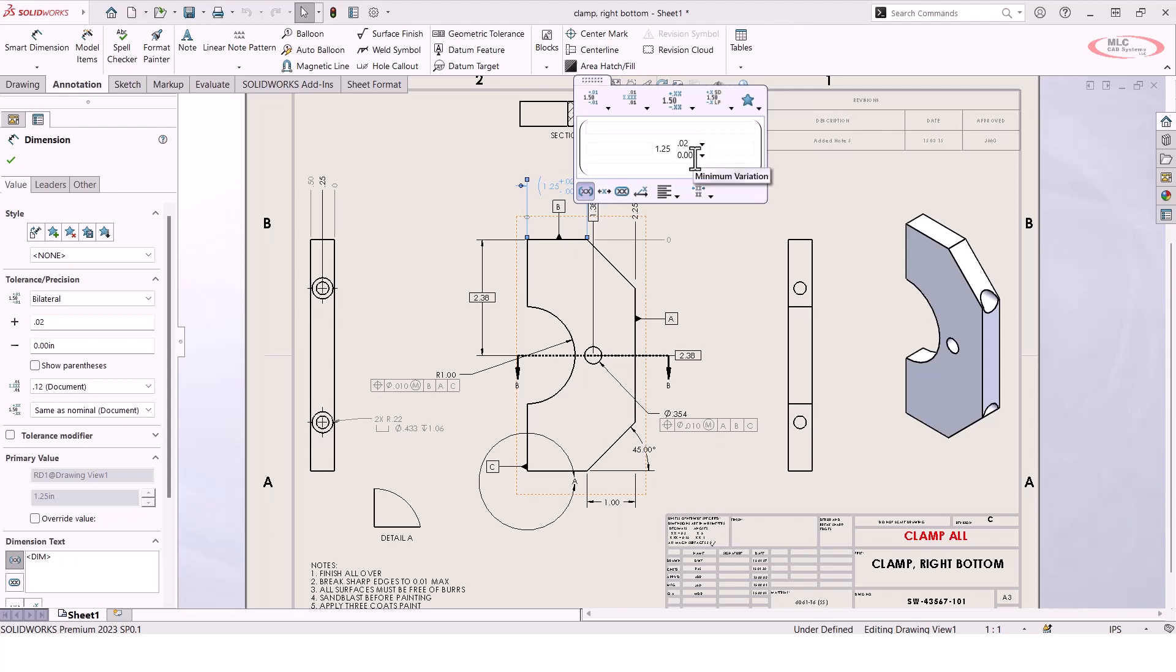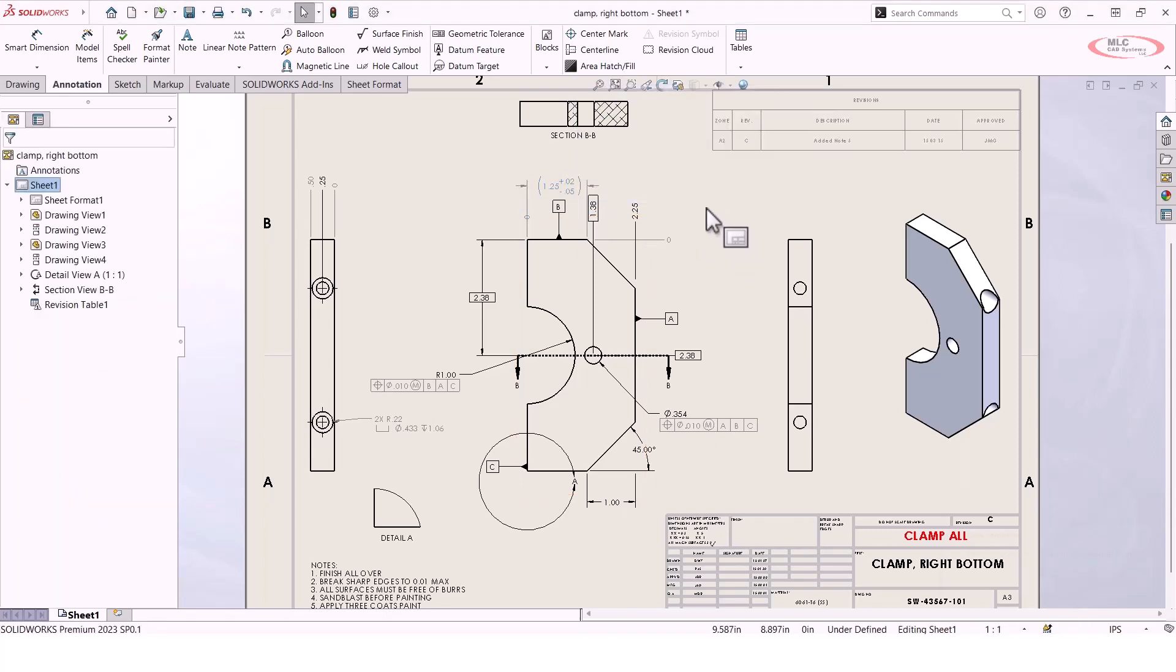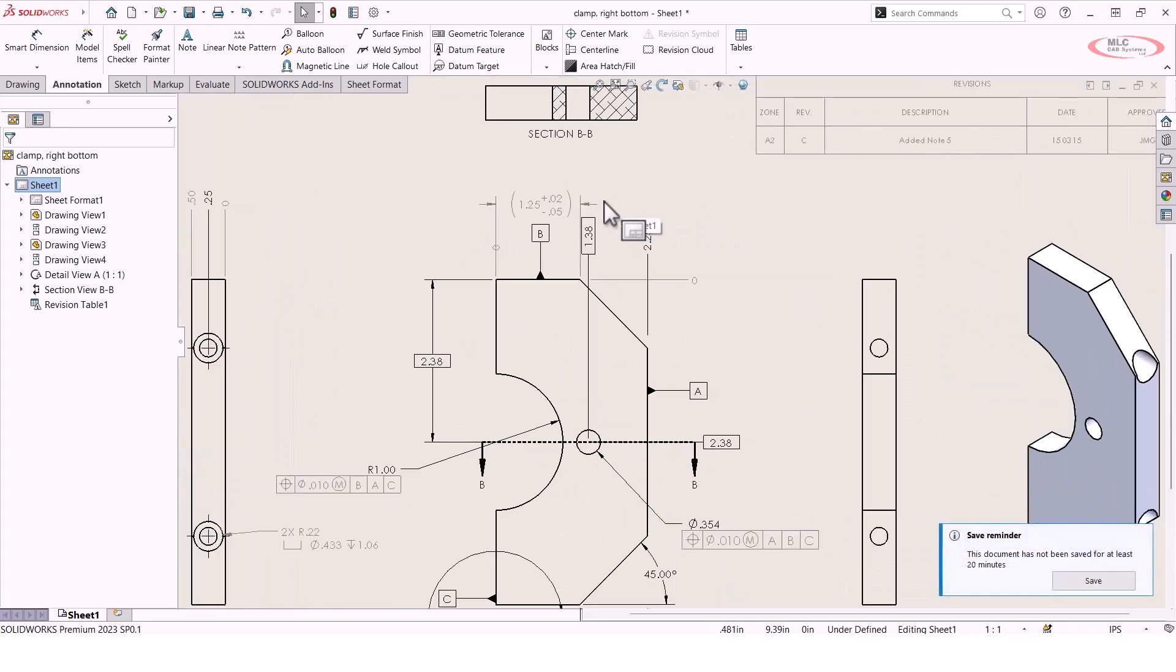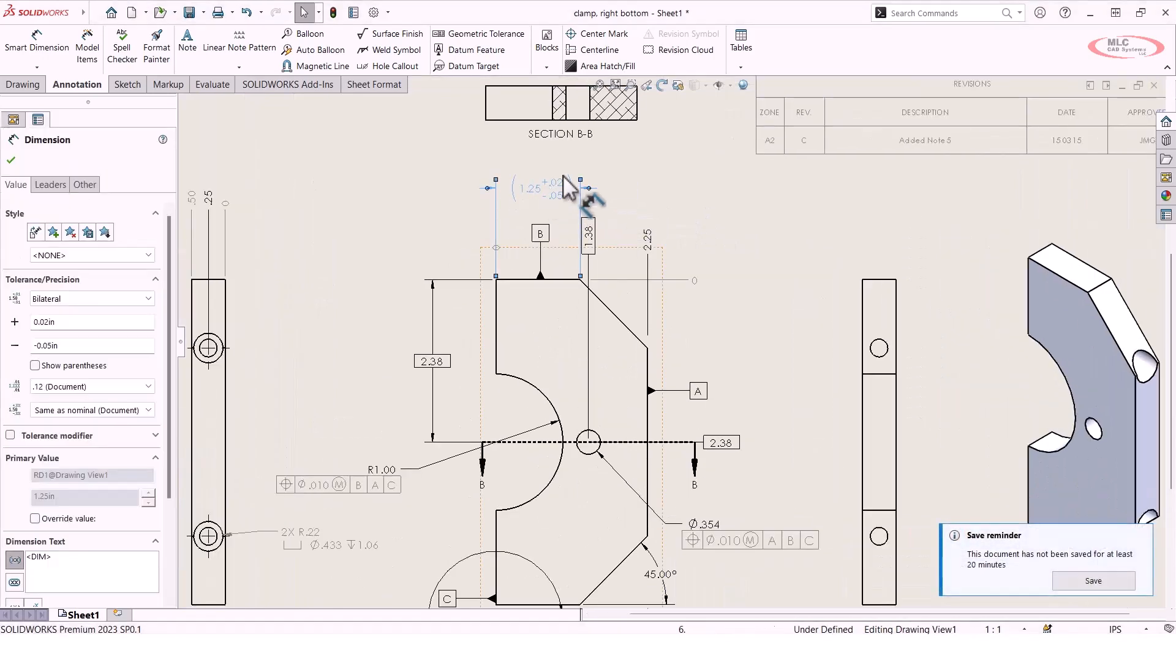Maybe we'll specify that our maximum variation here is going to be something like 0.02, and we'll say that our minimum variation is 0.05. I'm just kind of making something up. All I've got to do is type in those values, click outside of the dimension palette, and there you go. You can see that we've added that tolerance to our dimension.